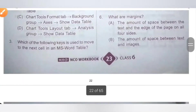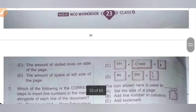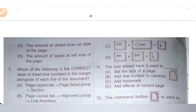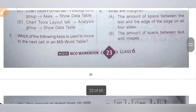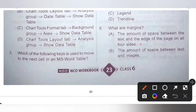Sixth question: what are margins? Option A: the amount of space between the text and the edge of the page on all four sides. B: the amount of space between text and an image. C: the amount of dotted lines on the side of the page. D: the amount of space at the left side of the page. Margin means the amount of space between the text and the edge of the page on all four sides. Option A is the correct answer.